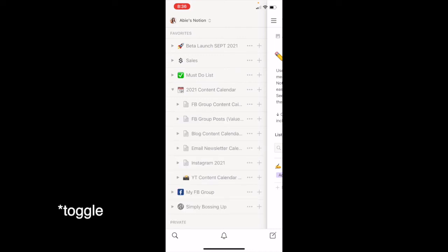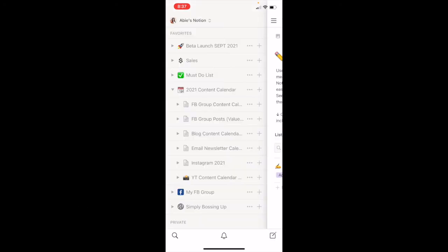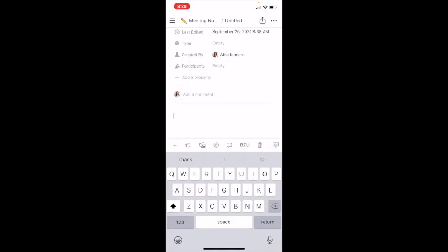The hamburger menu takes you to the side menu where you can see all of your pages. Typically I have just my favorites showing, but this is an easy way to access your pages. Say for my 2021 content calendar — I hit the hamburger menu and it shows me all the pages I have within there, and I can easily access them. In this hamburger menu you can also access your notifications, settings, and help and feedback.